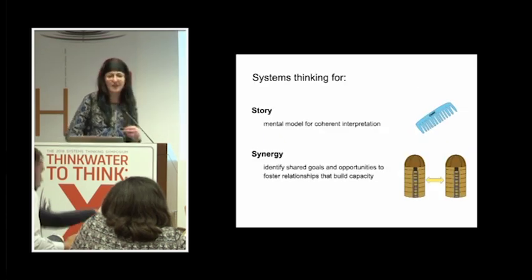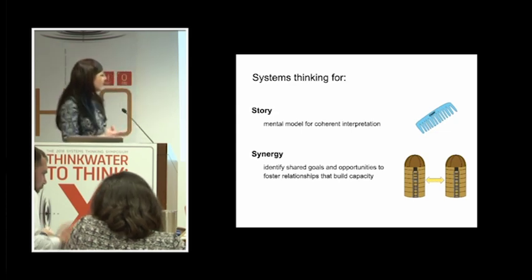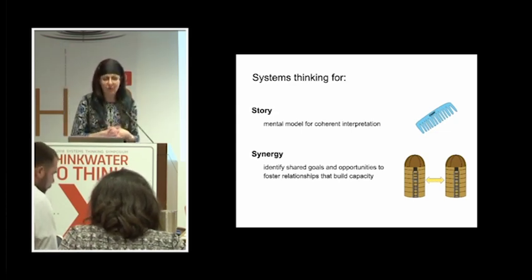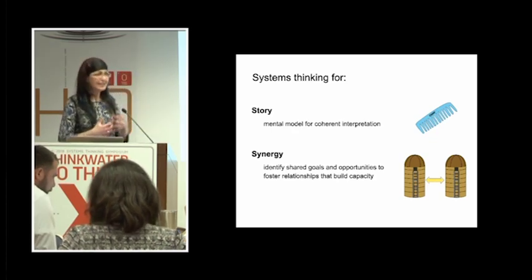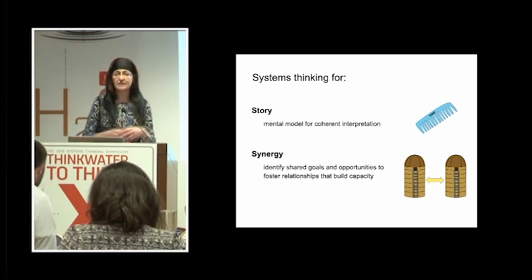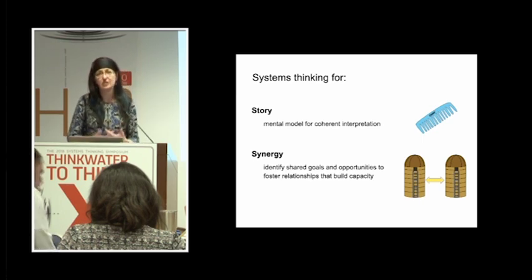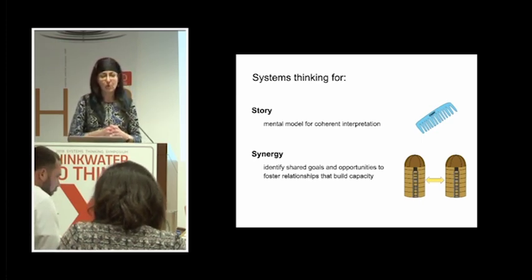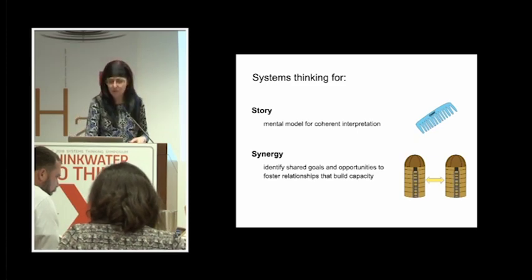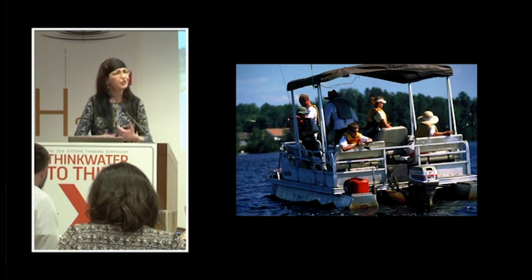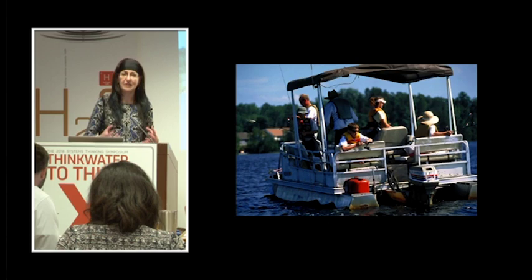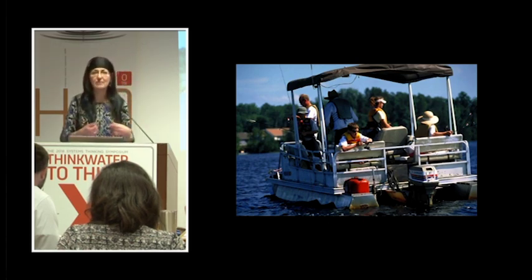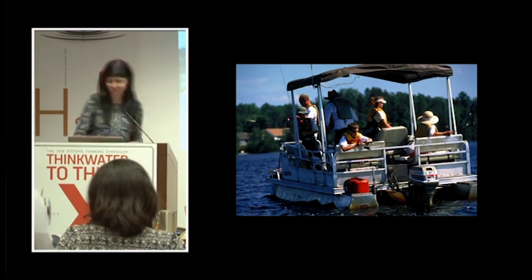So in sum, systems thinking has been helpful for developing story, a mental model for interpretation, and combing through by looking at the DSRP, the components of the story. And systems thinking is also valuable to create synergy and identify unique relationships within organizational units that will help us be more adaptive in how we tell the story of changing lakes, which are sure to continue changing. But if we adapt our communication strategy to match, we will hopefully have a more informed citizenry and also feel really good about the story that we're telling. Thank you.